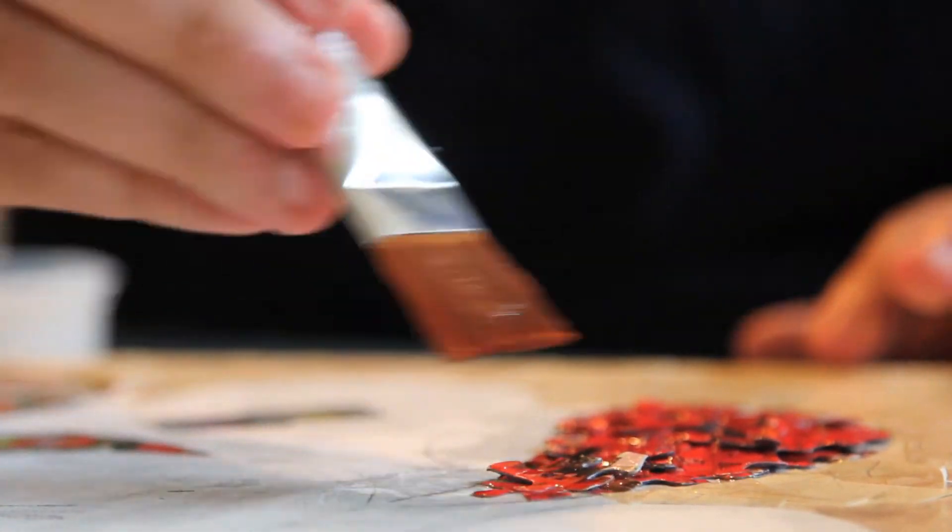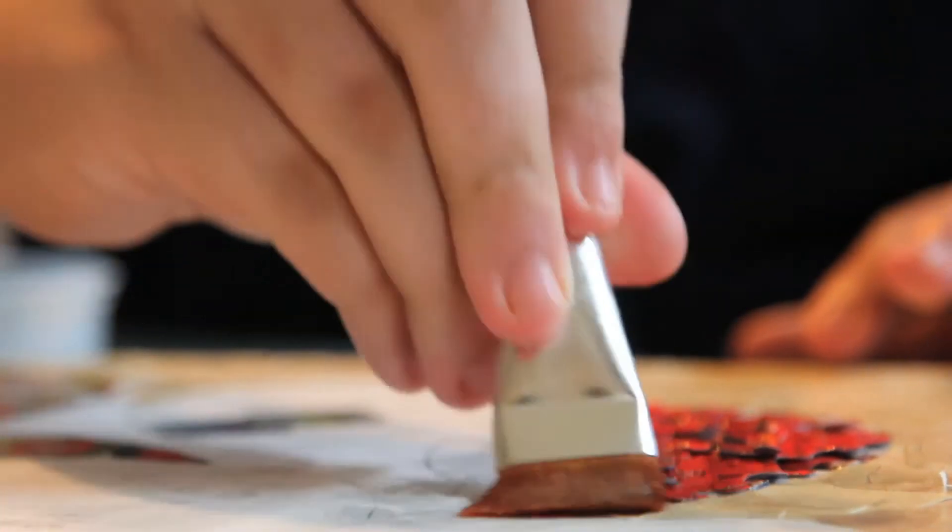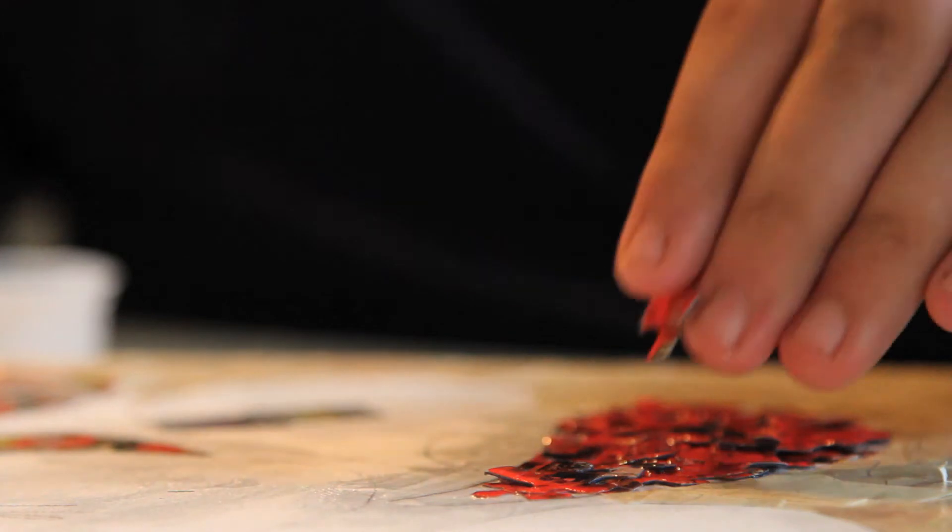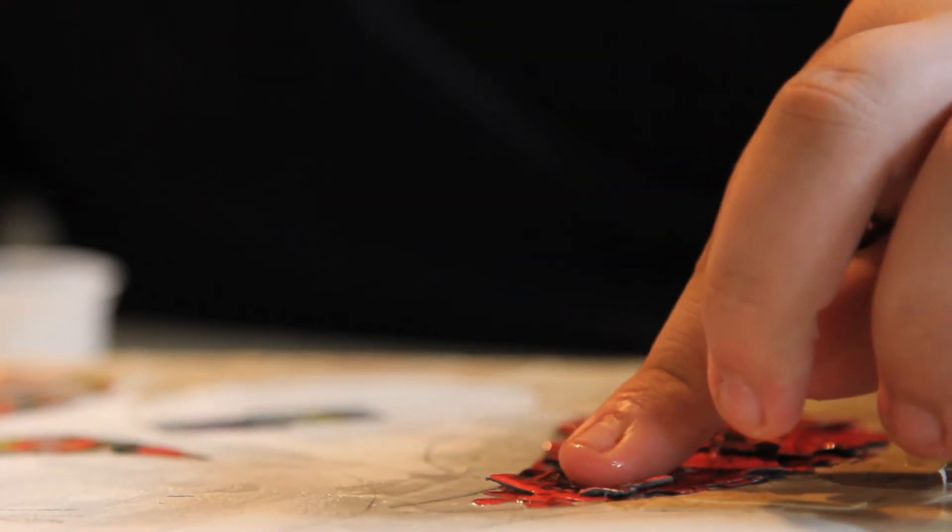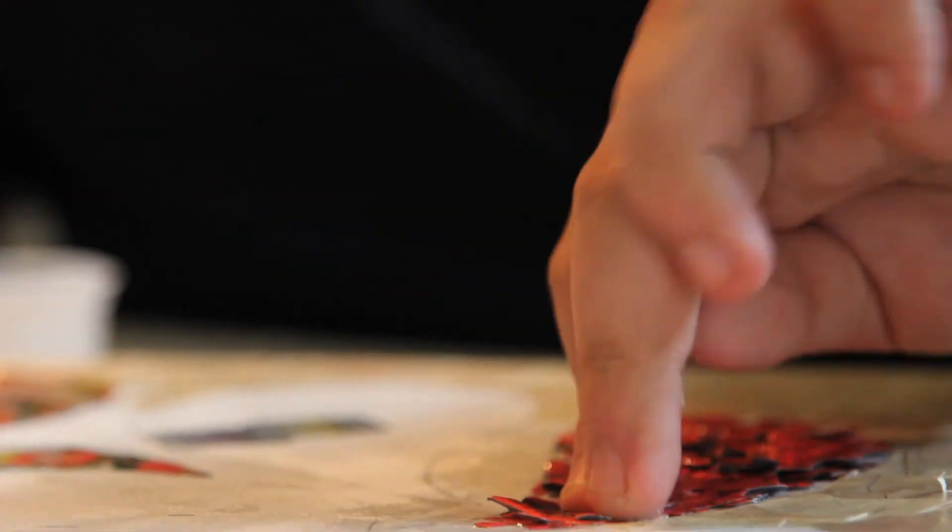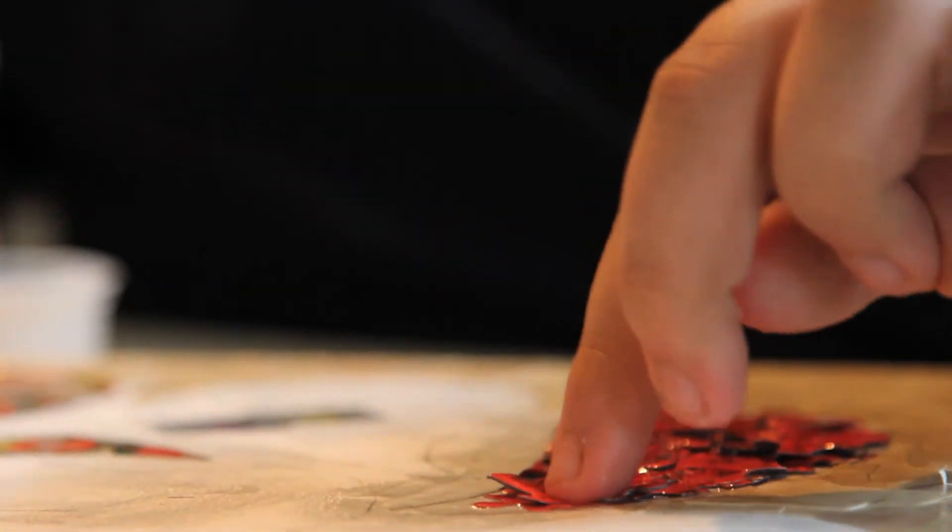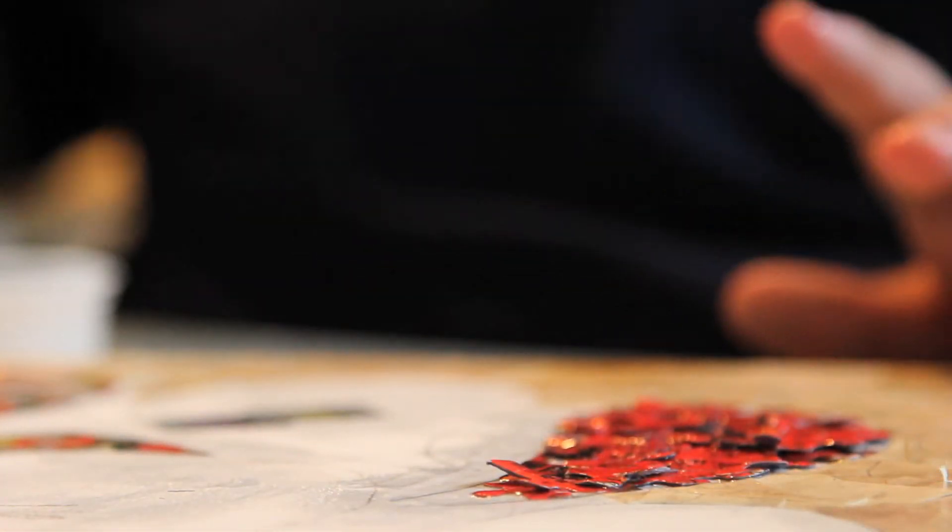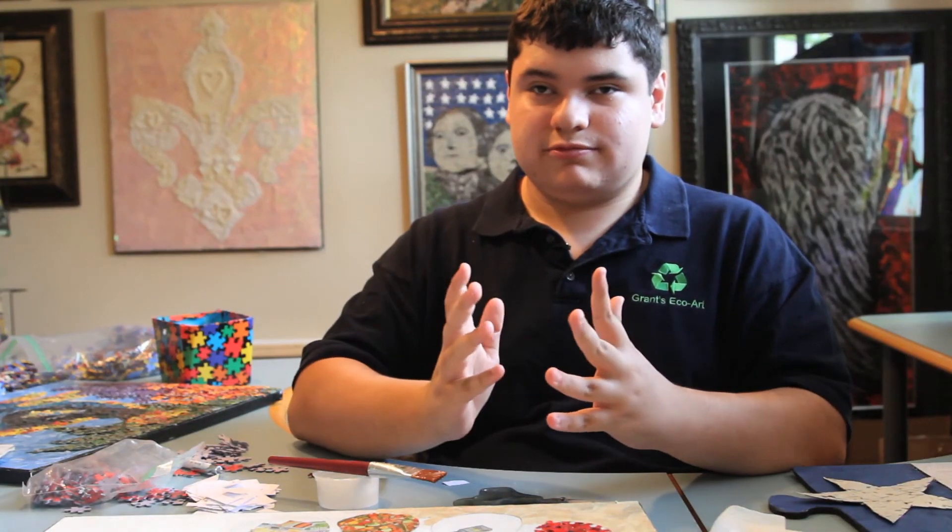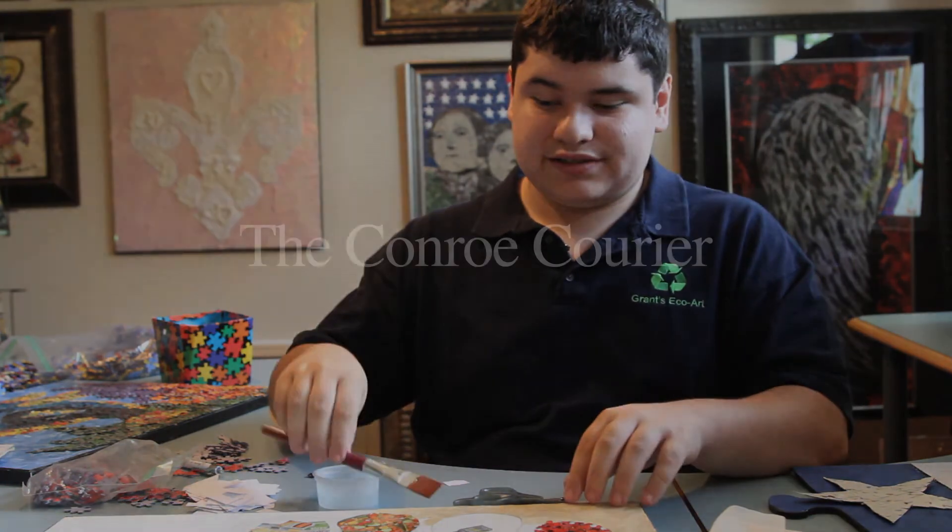Basically, how I make my pieces tight together is that whenever I put a piece on, I layer on top of one another so there are no gaps. That way, they're all tight together and they make a masterpiece.